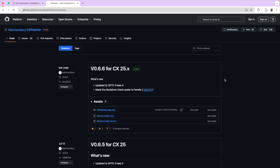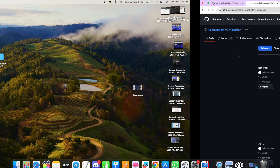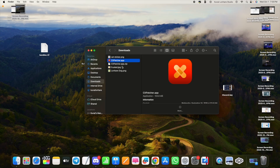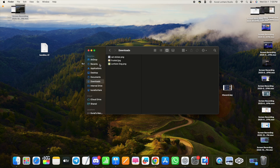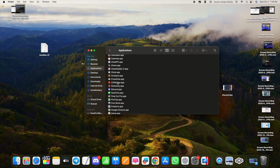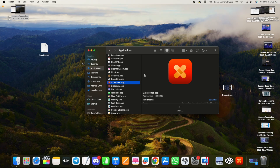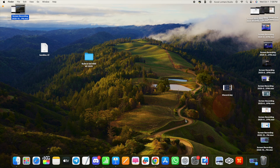The download takes just a few seconds. Then go back to your downloads folder, open CX Patcher — you can delete the zip file — and optionally move CX Patcher to your Applications folder. Double-click it and click OK.